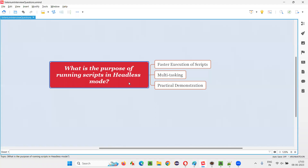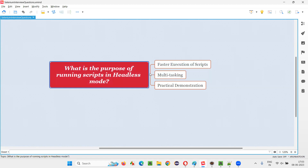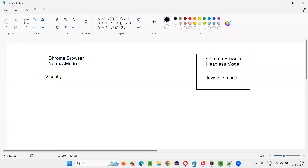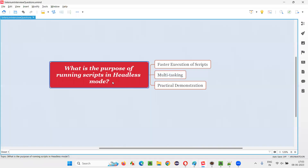Selenium automation scripts in headless mode — hope guys, you got the answer for this question. These two points are the answers, and to understand them, you have to understand what headless mode is. That's all for this session. Thank you. Bye.